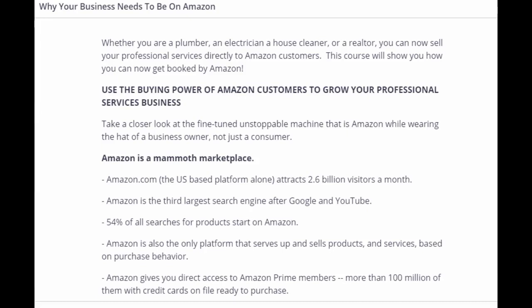Whether you are a plumber, an electrician, a house cleaner, or a realtor, you can now sell your professional services directly to Amazon customers. This course will show you how you can now get booked by Amazon.